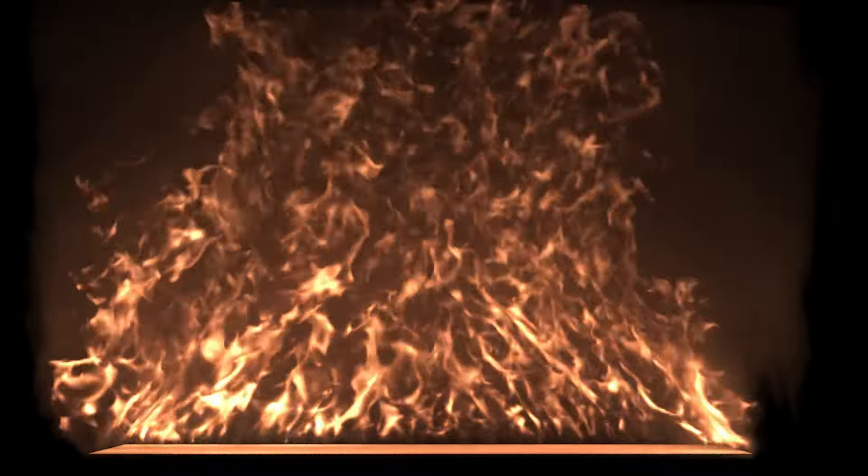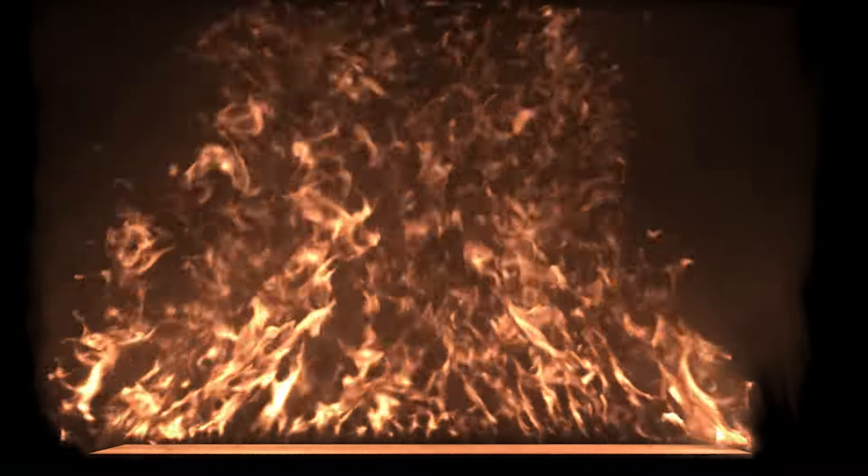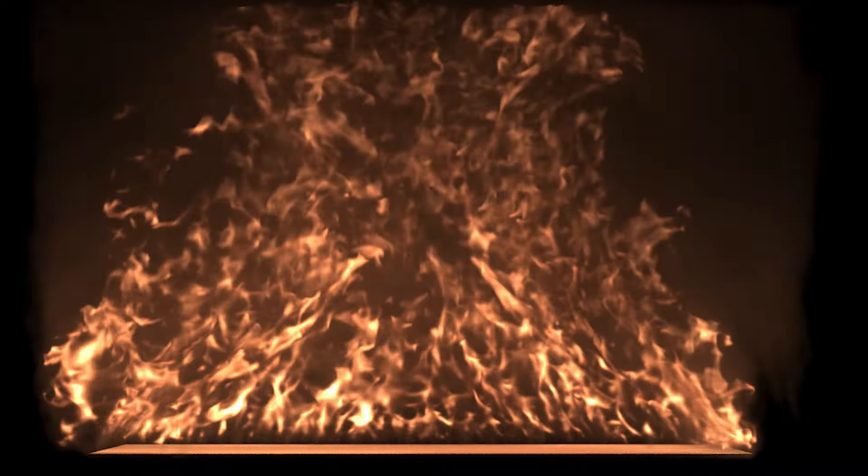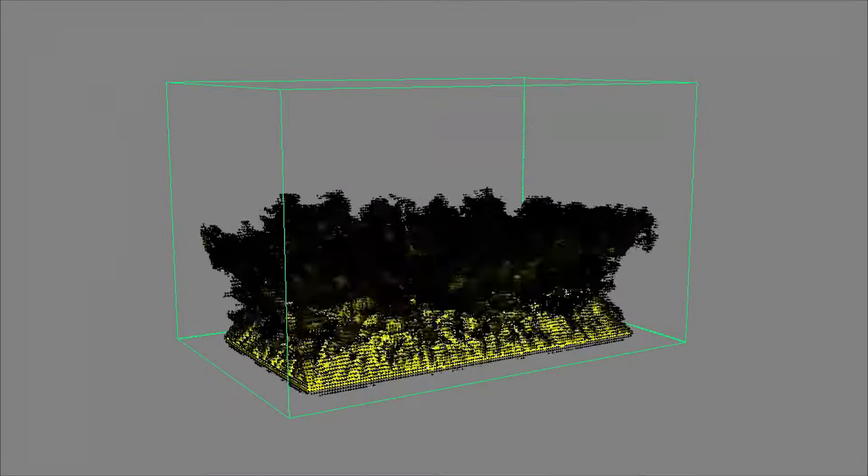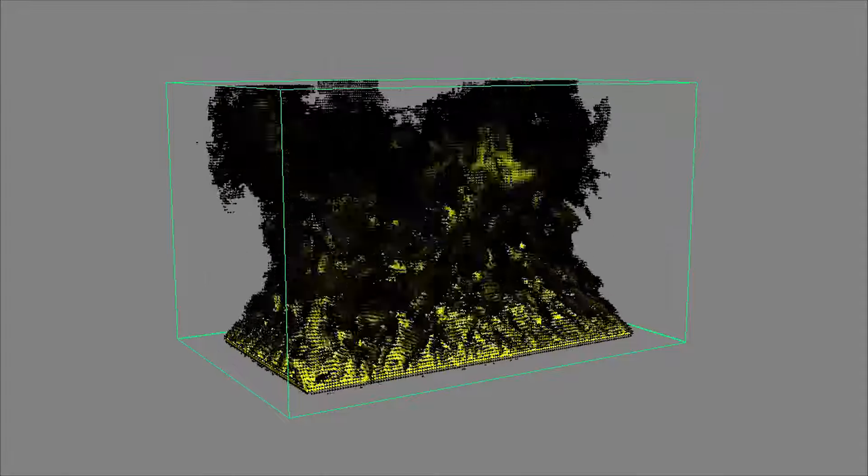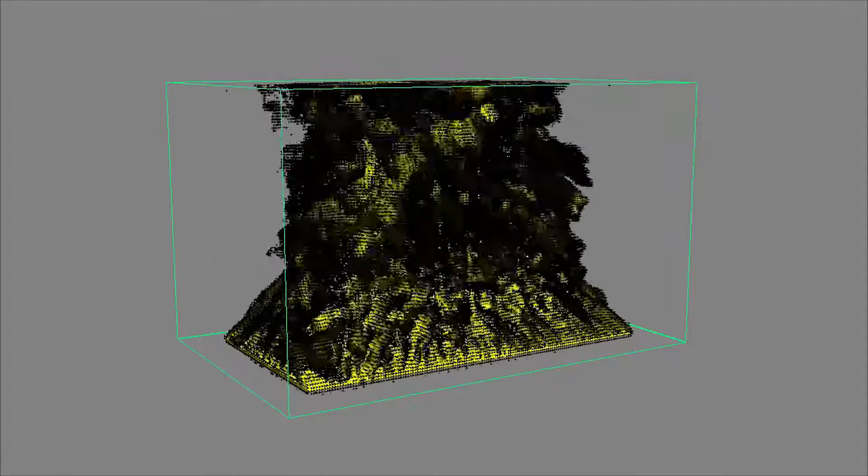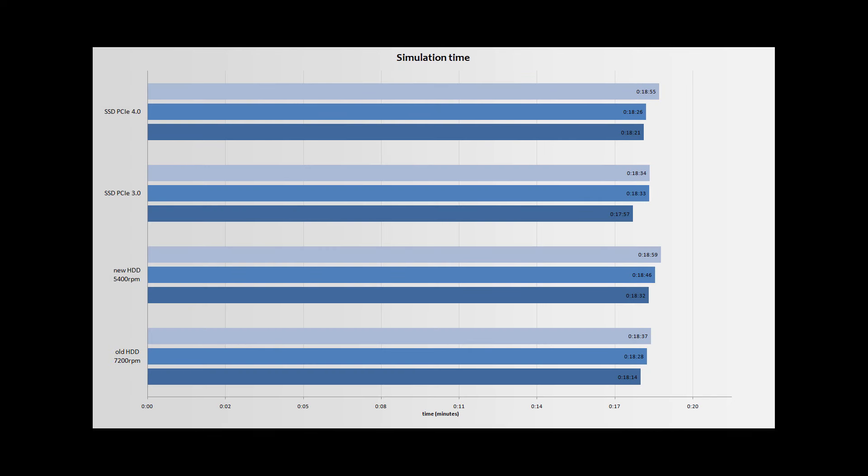Everything is good to go and let's jump to the test results. I run every test for all four disks three times to gather more information and see all possible variations. And what shocking results.